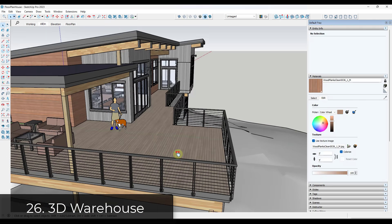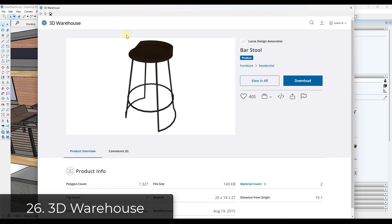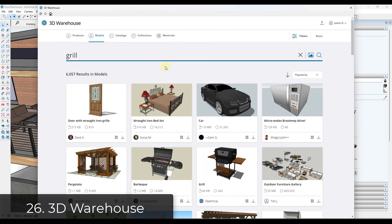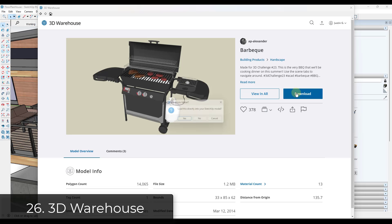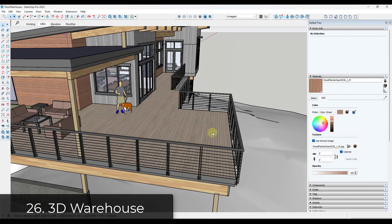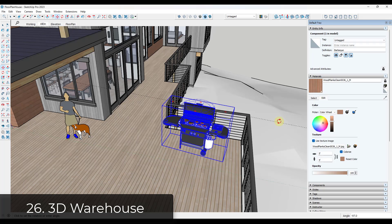Tip twenty-five: modeling context in SketchUp can be time consuming. Instead, consider using the 3D Warehouse to bring in the context models you're looking for. The 3D Warehouse most likely contains what you need, so you can quickly add context like grills and furniture without having to model everything yourself.